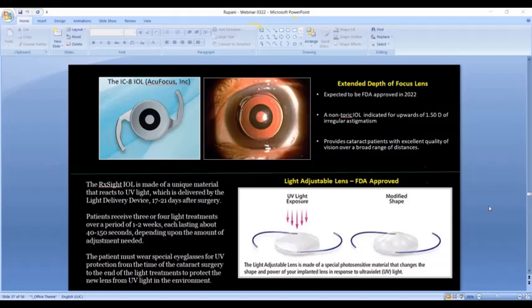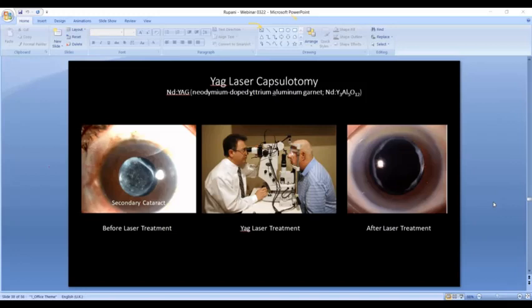On the horizon in terms of implants: the extended depth of focus (EDOF) lens is likely to be approved in the US soon — it works somewhat differently optically but serves a similar purpose. There is also the light adjustable lens, where after implantation, UV light is applied over two to three weeks to customize the power of the lens for that individual patient's needs. This is an expensive procedure and not yet widely used. The EDOF lens will likely become the most popular implant in the next five to ten years.